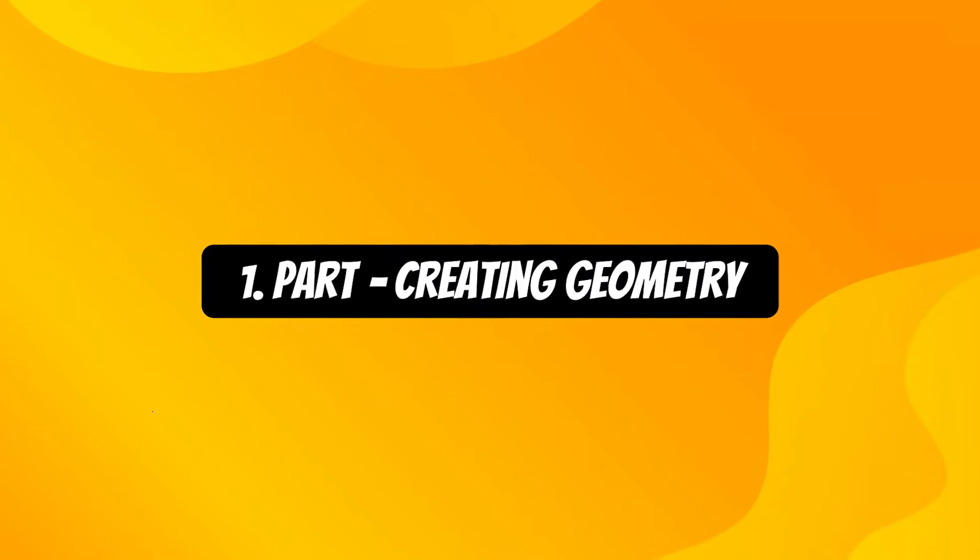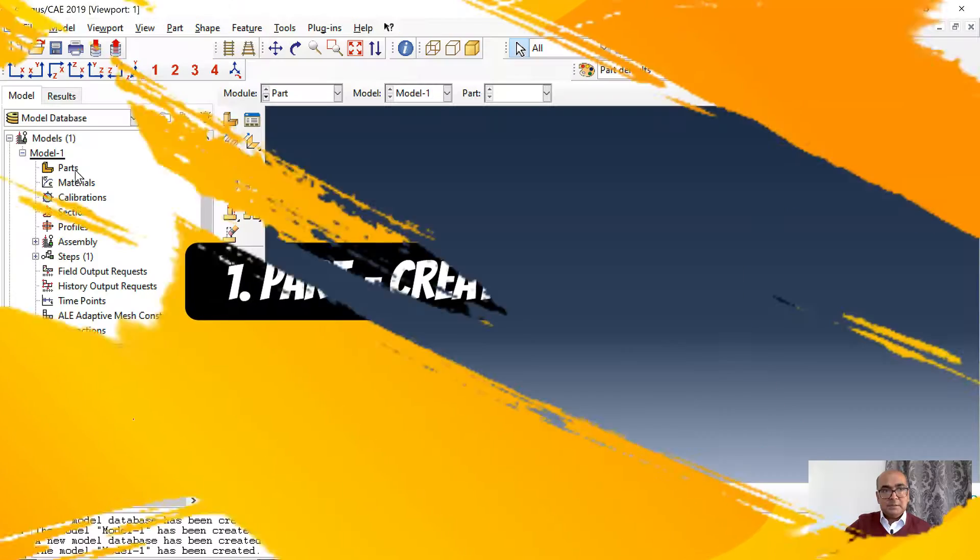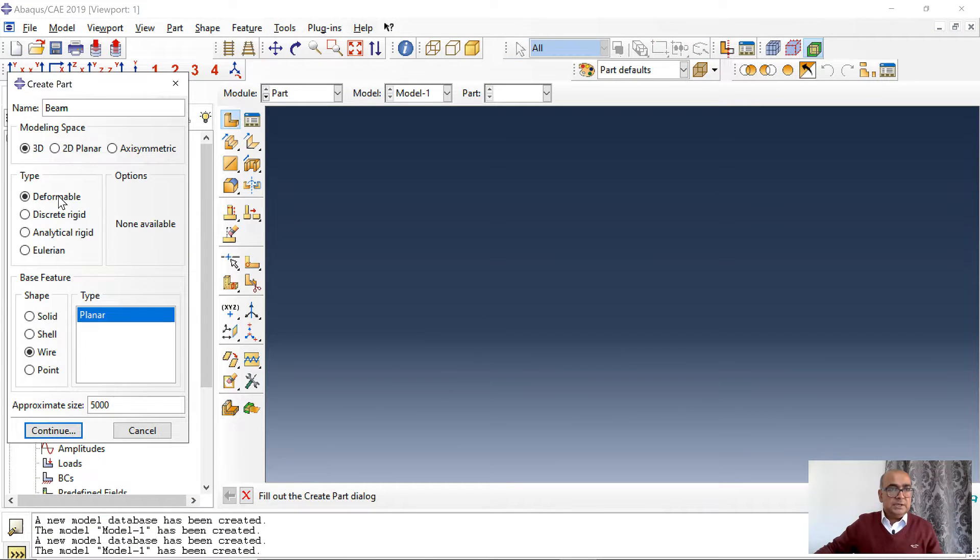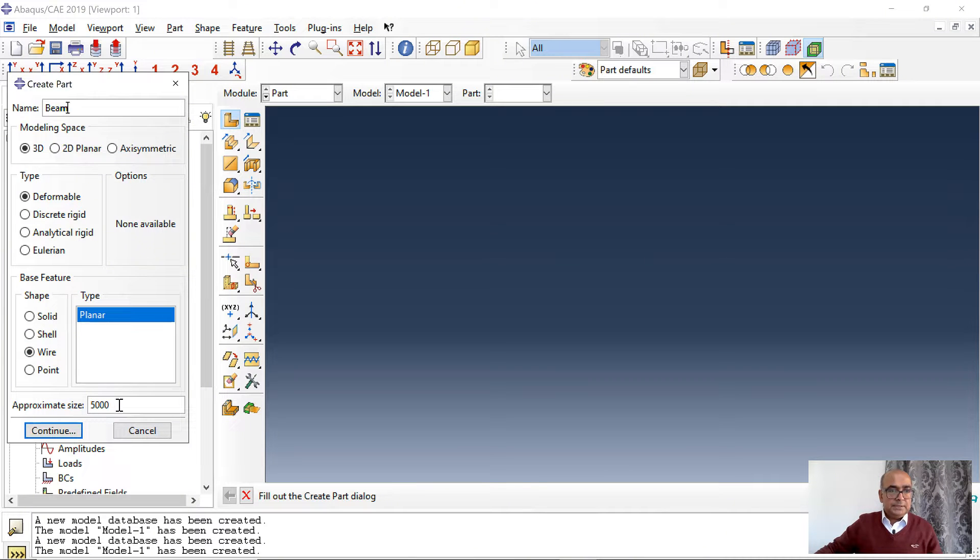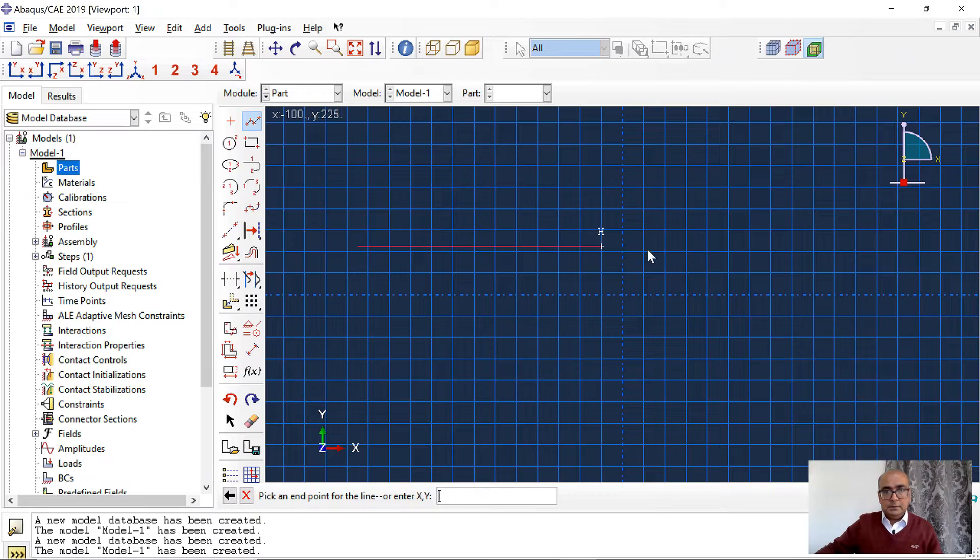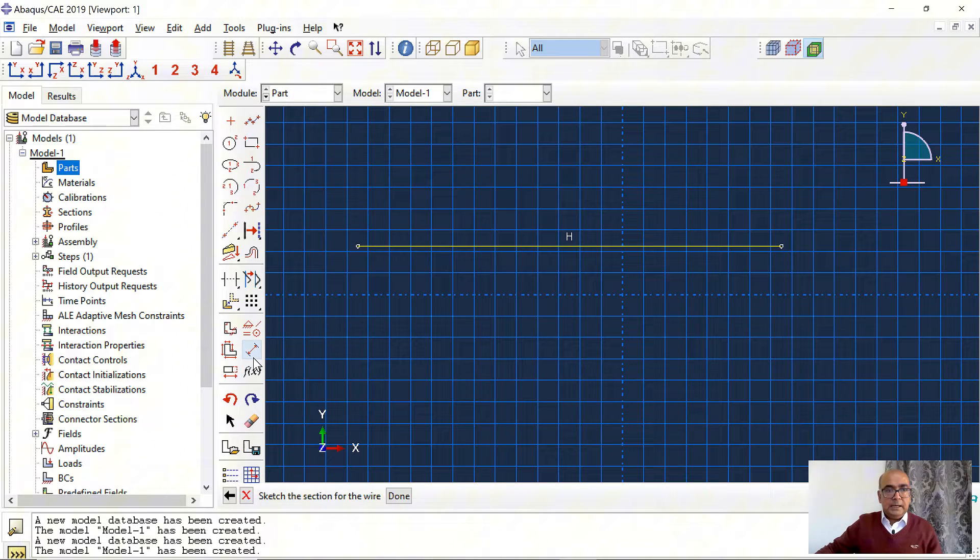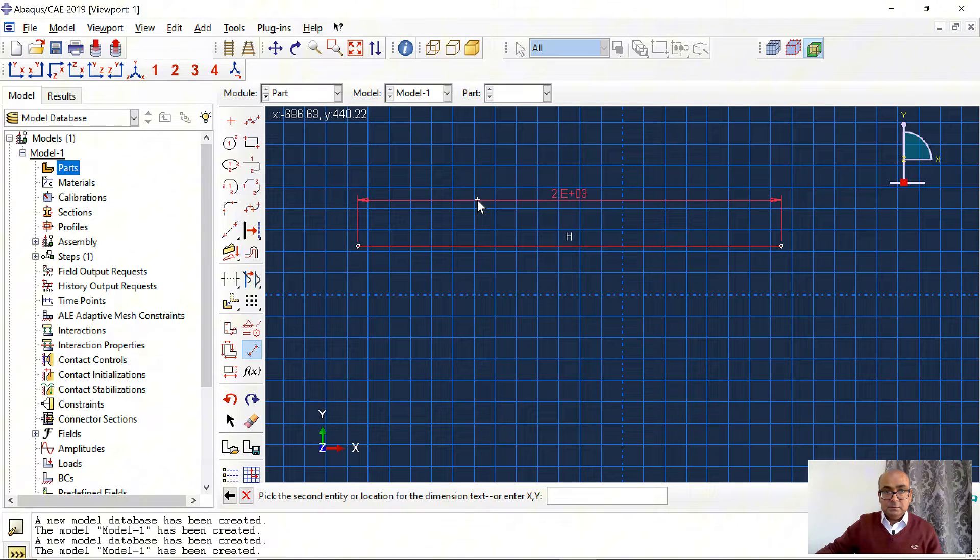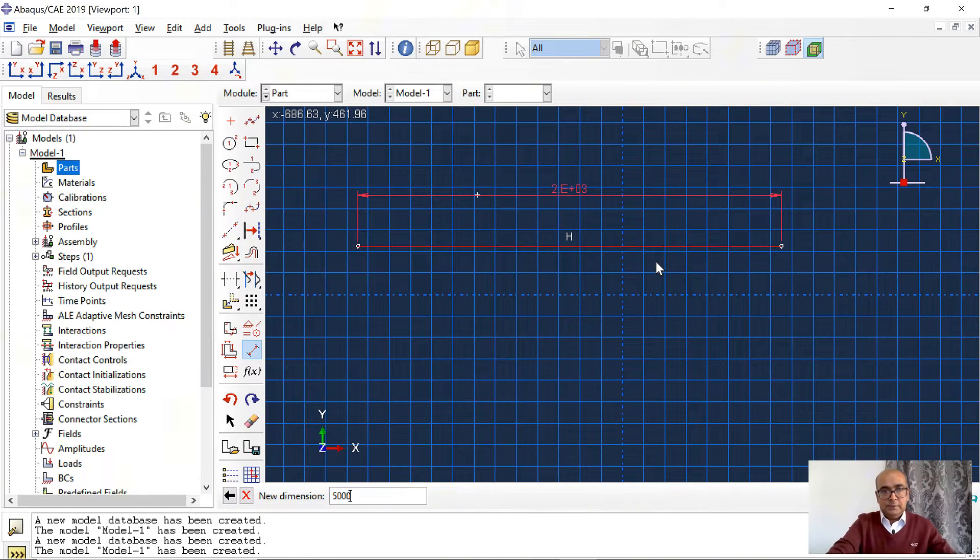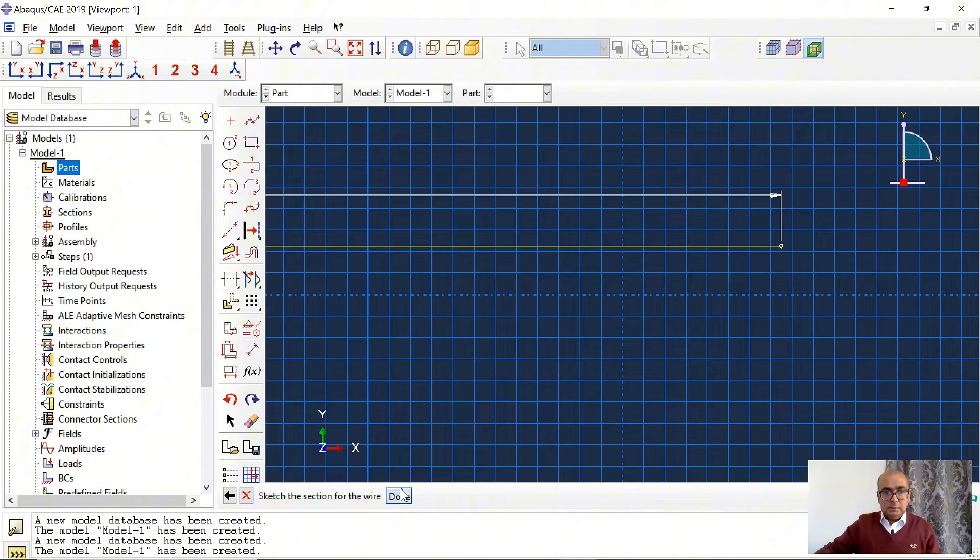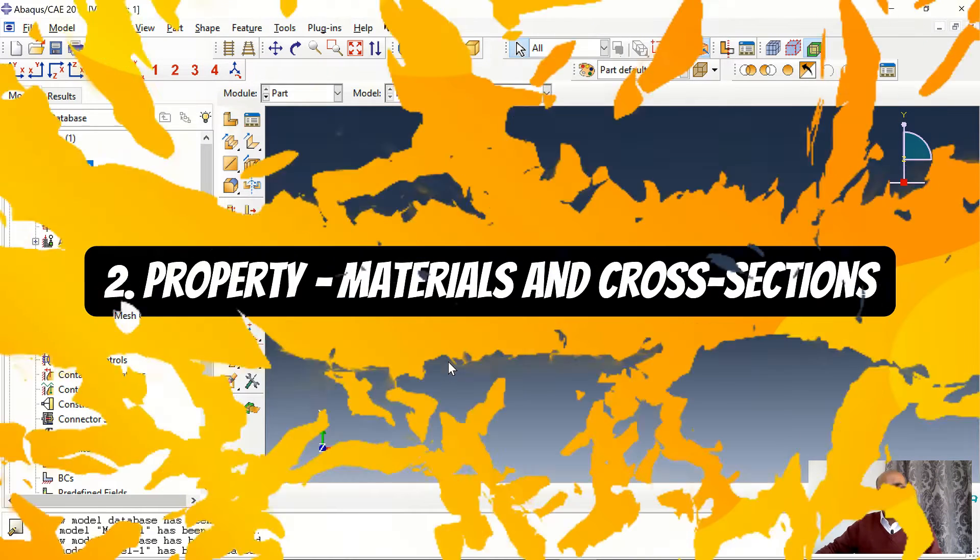First step is part where we will create geometry. Double click on part, beam 3D, deformable, wire, planar and approximate size is 5000. Click on line. And then I want to dimension this line as 5000 millimeters. 5000. Click done. A part has been created.